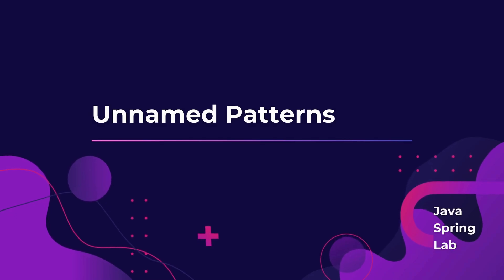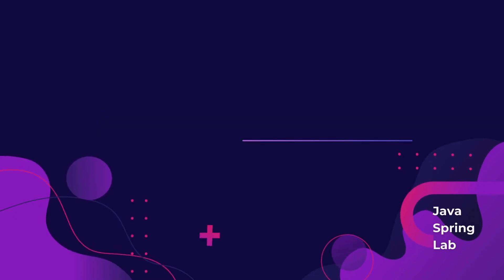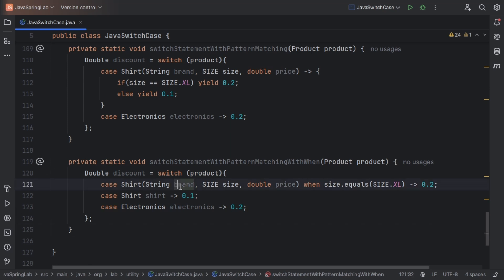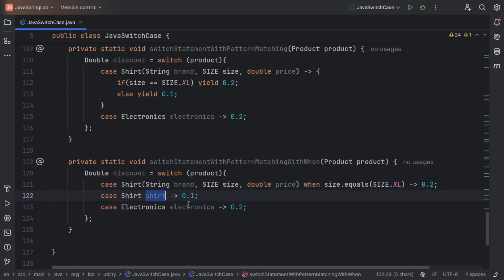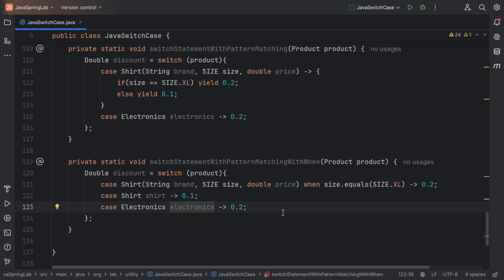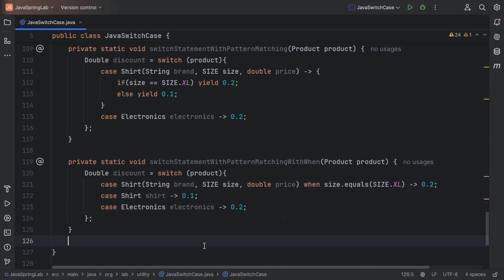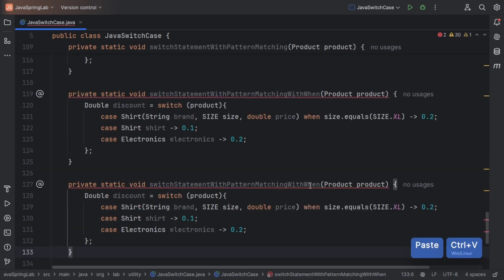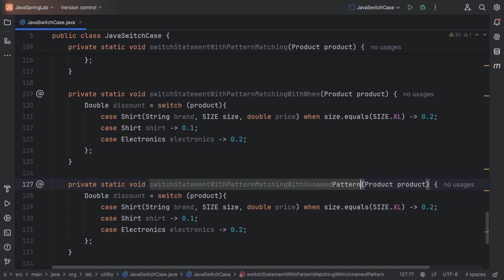Let's talk about unnamed patterns. Sometimes you want to ignore variables you don't need when using record patterns. Java lets you do that effortlessly with an underscore. In this example, we are not using the brand or price, and likewise we are not using the shirt or electronics variable anywhere in the code, so we can replace them with an underscore.